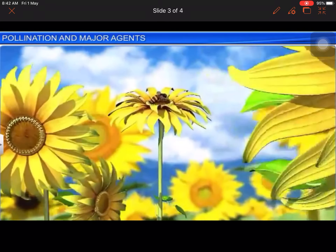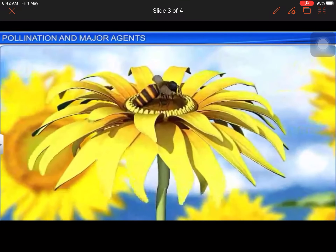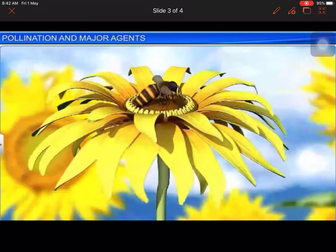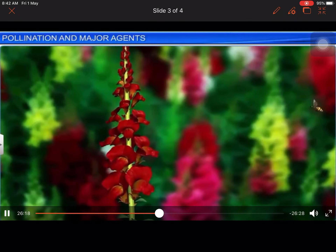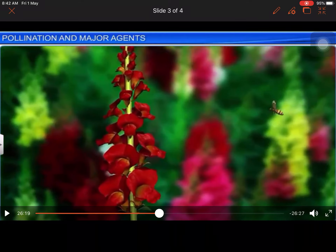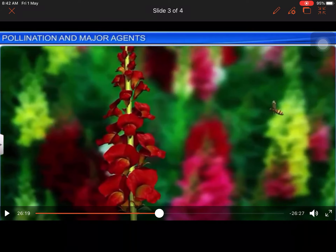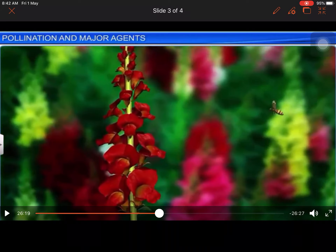Insect-pollinated flowers are usually large and fragrant. If they are small, they are bunched together in an inflorescence to make them conspicuous. These flowers produce pollen grains as well as large quantities of nectar to attract and reward pollinating agents. When a pollinating agent comes in contact with the anther, its body gets covered in a coat of sticky pollen grains.